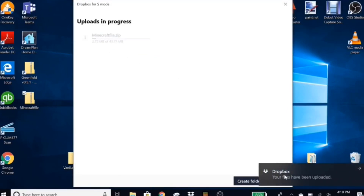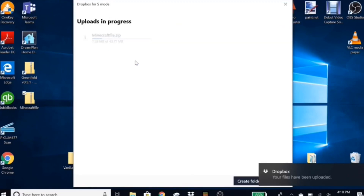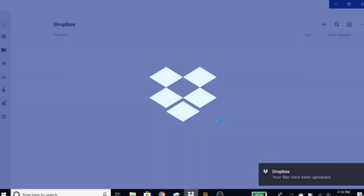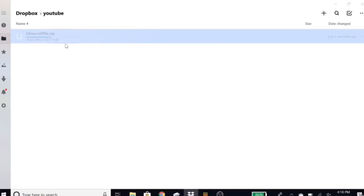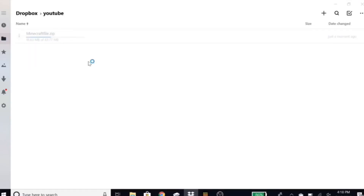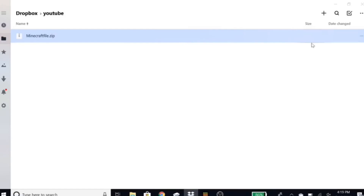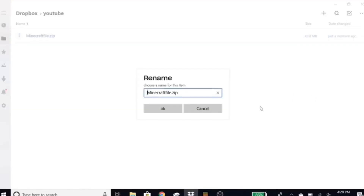The file has been uploaded — you can see the progress bar and it's almost done. Keep this tab open and open the official Dropbox app, go to your folder and you'll see it in there. Once your file is done, you'll see it says '.zip' — rename it to '.mcpack' instead and hit OK.